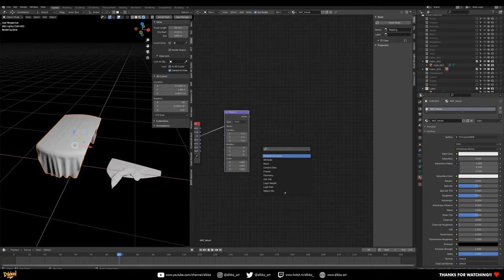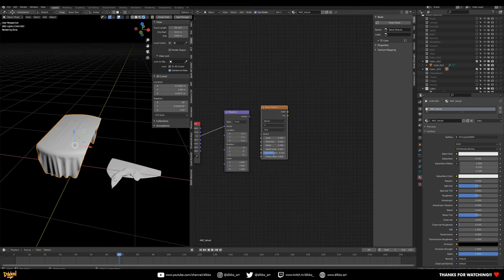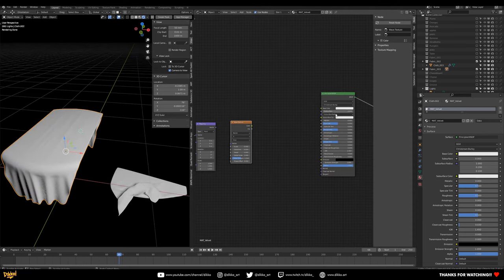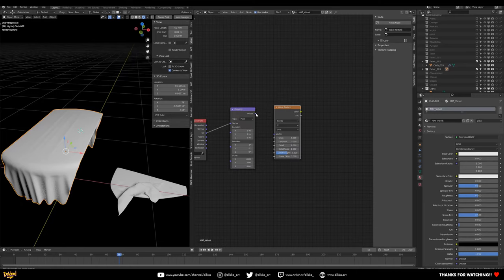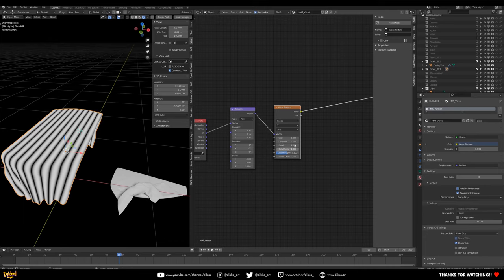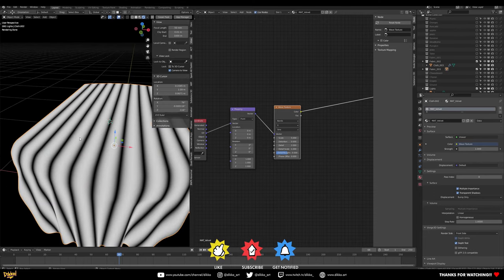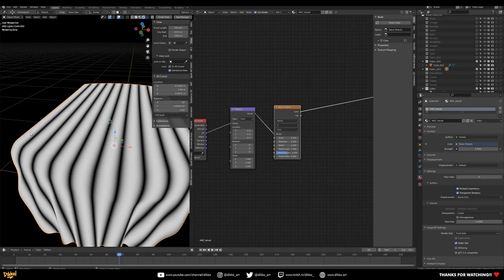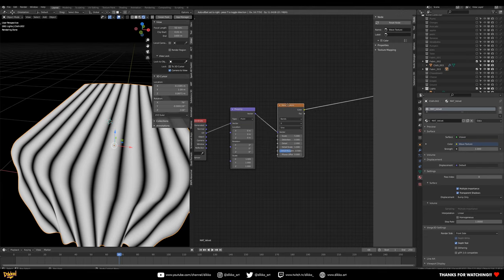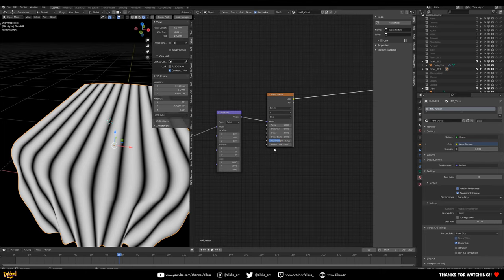The next thing is to create a Wave texture. This is why Node Wrangler is really important — you can preview it by pressing Ctrl+Shift and clicking the node. You can see it creates waves of black and white values. When building materials, you're basically working with black and white values — black equaling zero, white equaling one — and you can do a lot with just those two.